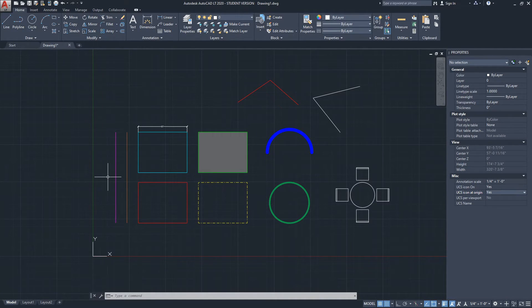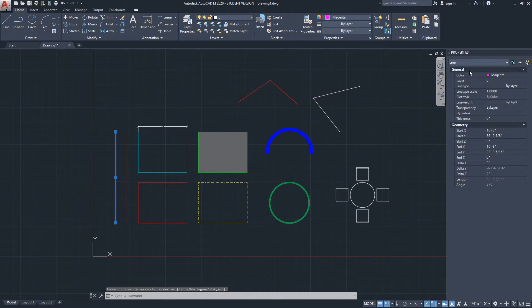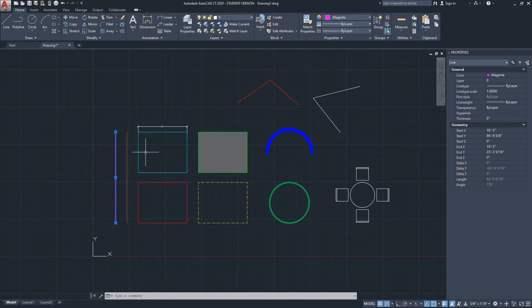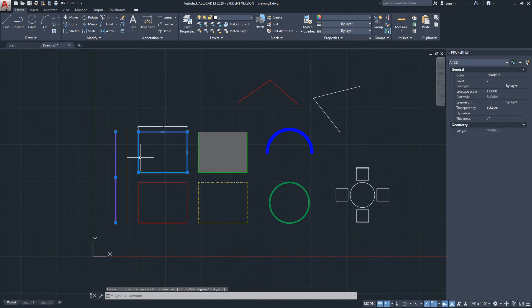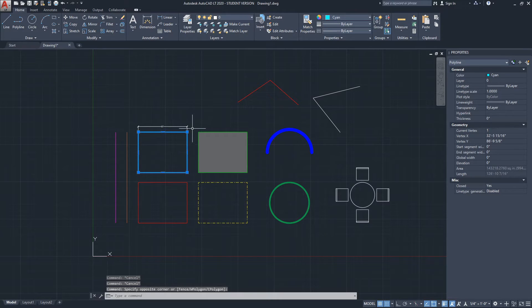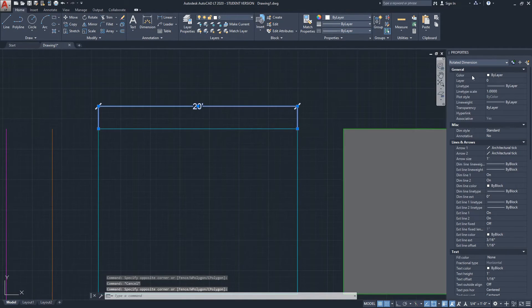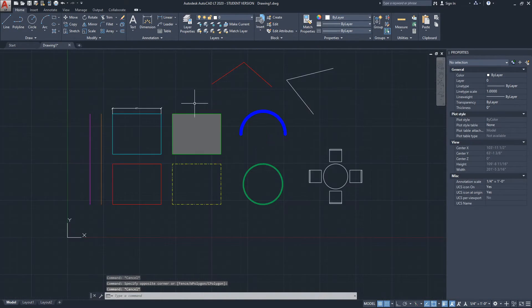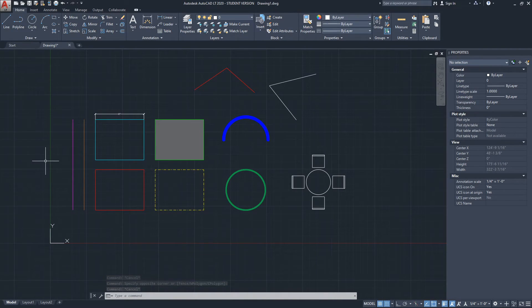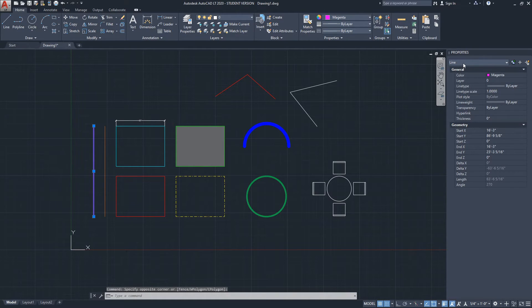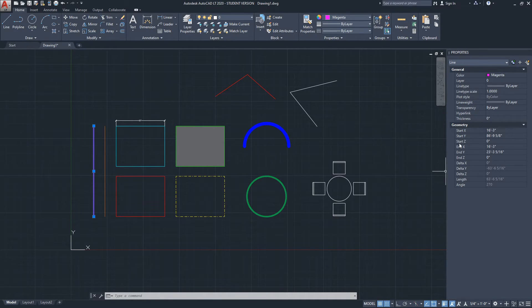Now I want to show you the properties of objects. Objects in AutoCAD share general properties — not necessarily identical values, but the same property types — whether it's a line, a polyline, or a rectangle. When we select a line, the property type says 'Line' and after the General section it shows relevant information specific to that line, such as its length — here it says 63 feet 6 and 5/16 inches.